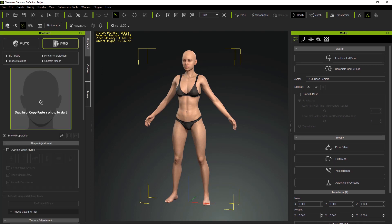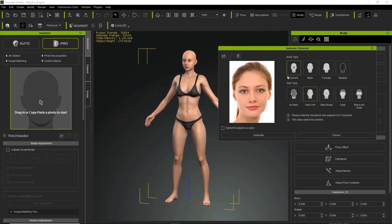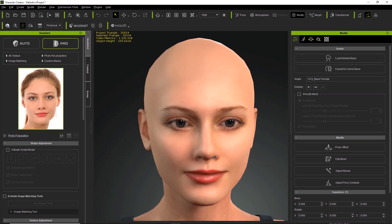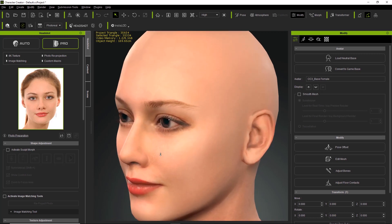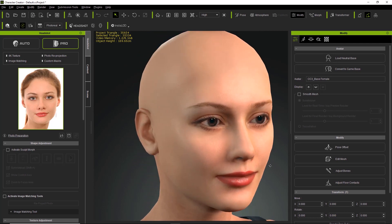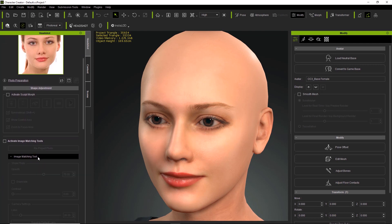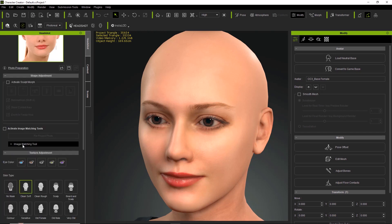Now I've started a new project to briefly show you pro mode. We go over here to pro, then double click to load a nice highly detailed image and import it into the scene. We're going to use the clean soft skin type as well as the current body type since it's female, and just generate. Pro mode is a lot better for close-ups because you get a lot more detailed skin texture — much better for showing facial detail. In pro mode we also have the image matching tools right down here, which auto mode does not have. You can expand that to see a whole bunch of options.